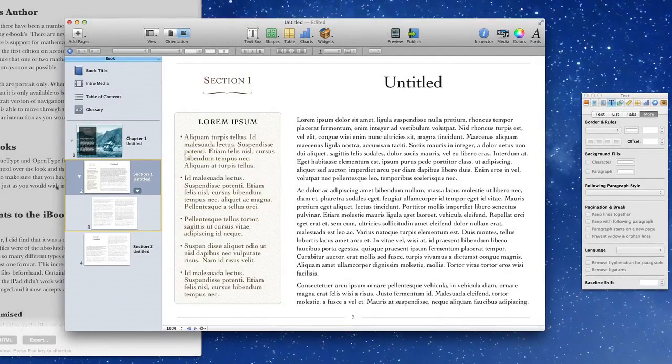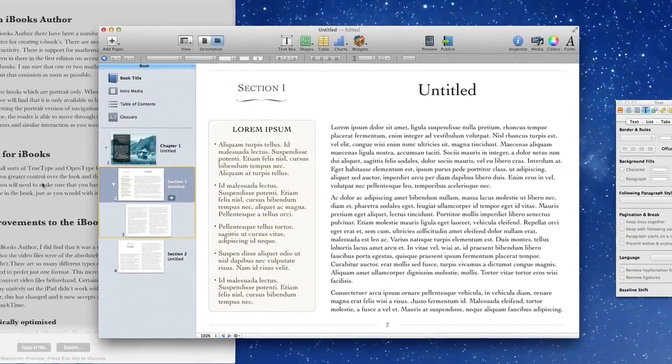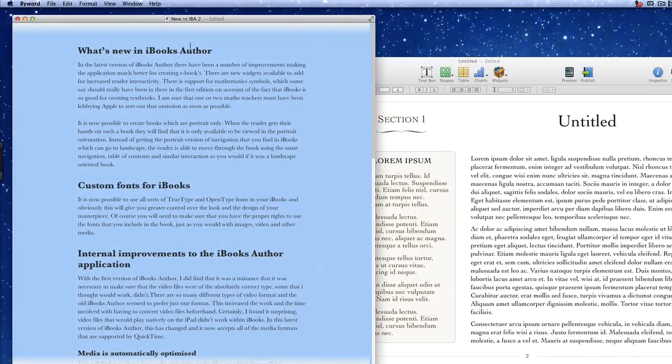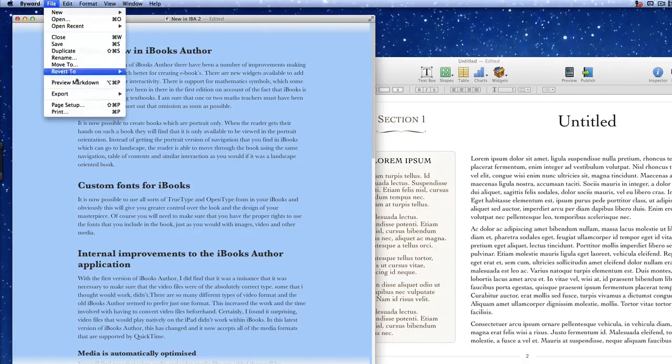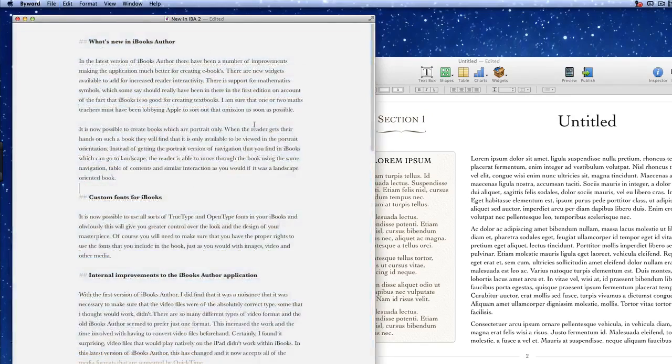So what we'll do now is we'll go to ByWord which is the application I've used for creating the text in the first place. And as you can see I've got this set at the moment so that it is showing the HTML preview. So I'll just change this back so you can see what it looks like in Markdown.